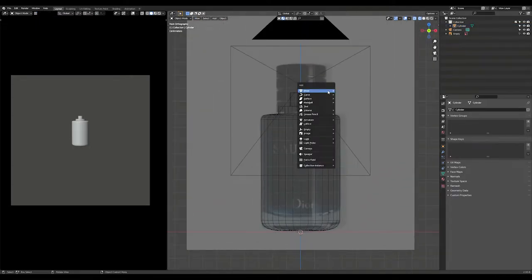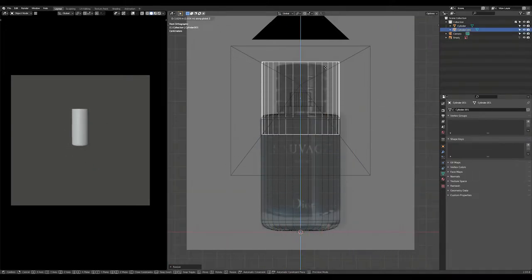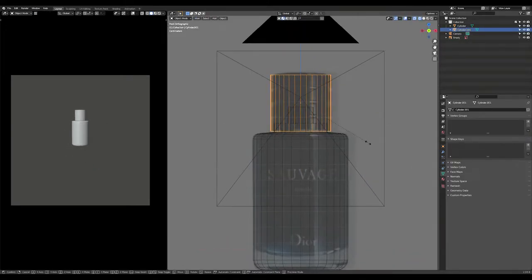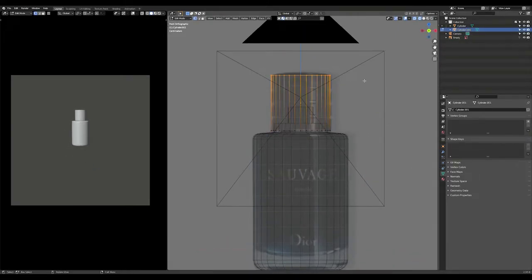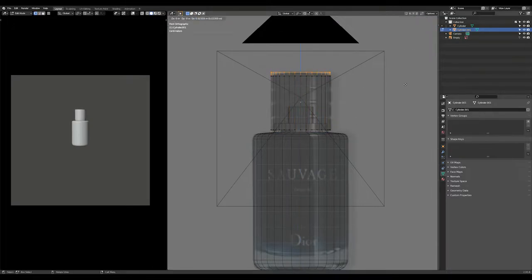Now we'll model the lid. Create another cylinder and scale it until it matches the reference. Select the top edge of the cylinder and extrude it.